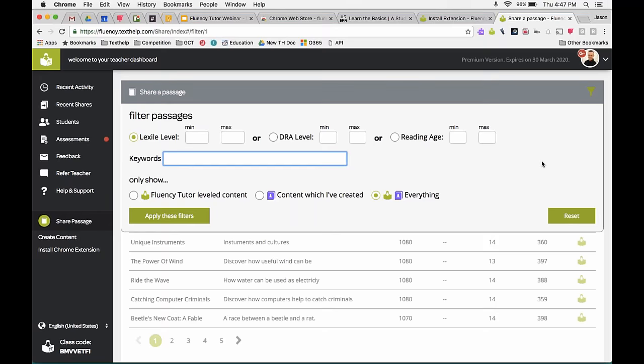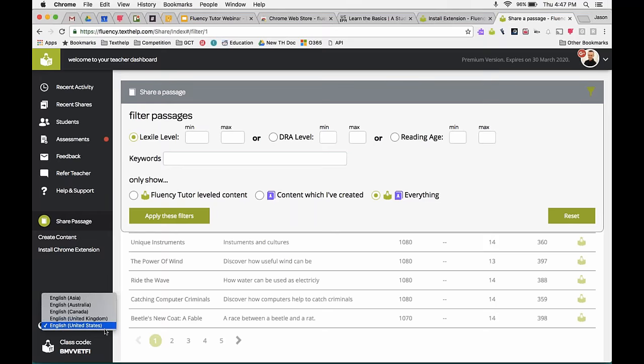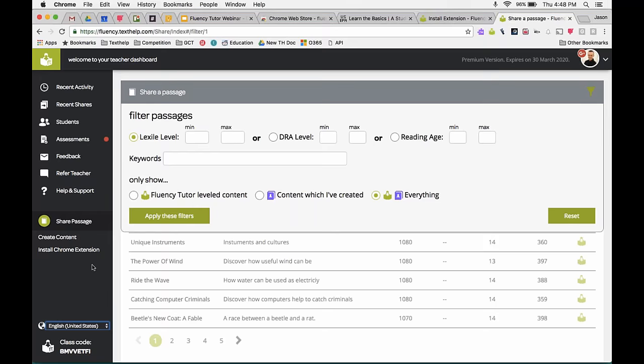Regarding different languages: you can change the locale at the bottom left — if you want UK English instead of US English, you can switch that and it will change the default voice and spelling. For passage content, it's currently only in English — though you can choose UK English, Australian English, and similar variants. You can go to a French or Spanish website, use the Chrome extension to create a passage from that content, and then use a French or Spanish voice for the read-aloud support. The UI remains in English, but the passage content and audio support would be in the language you chose.